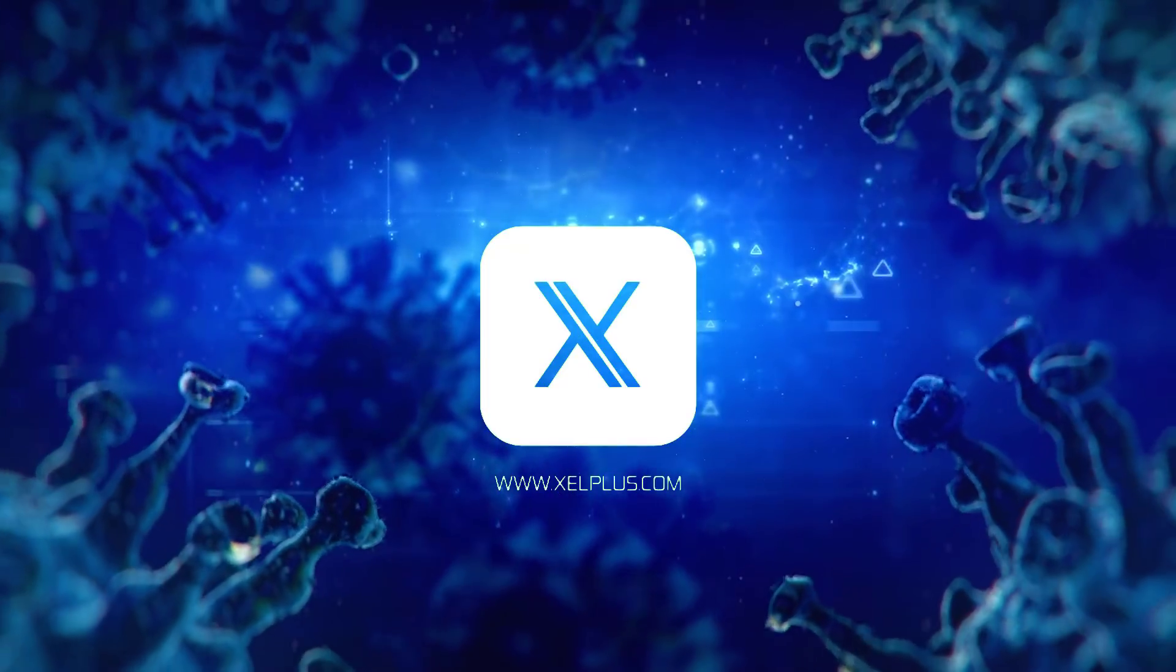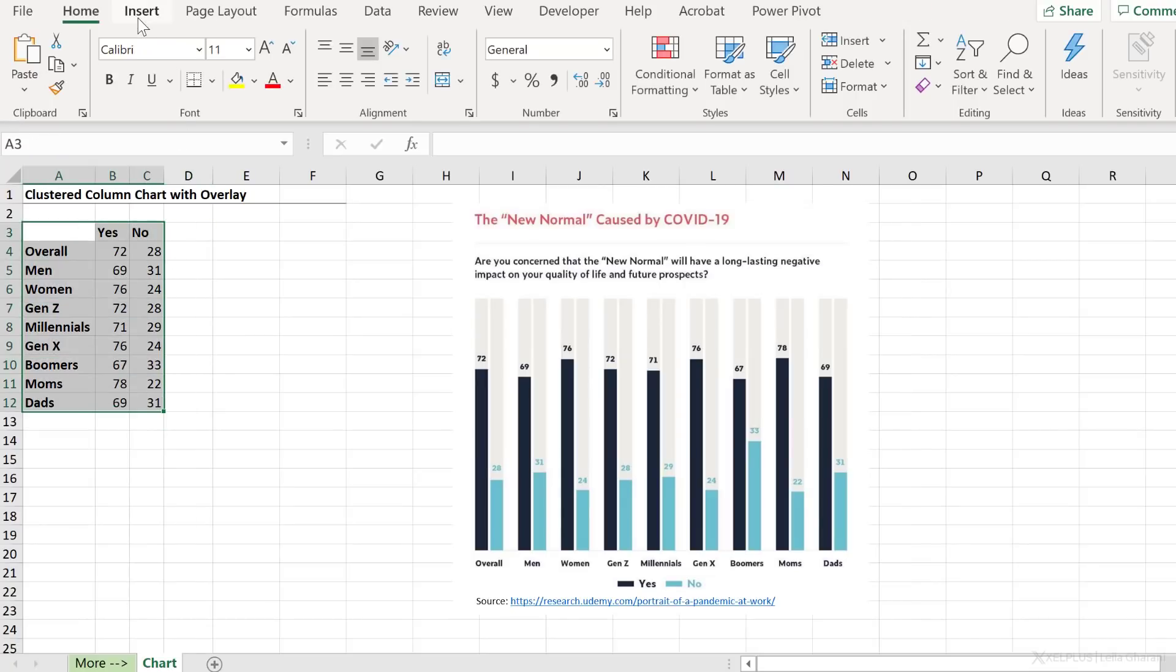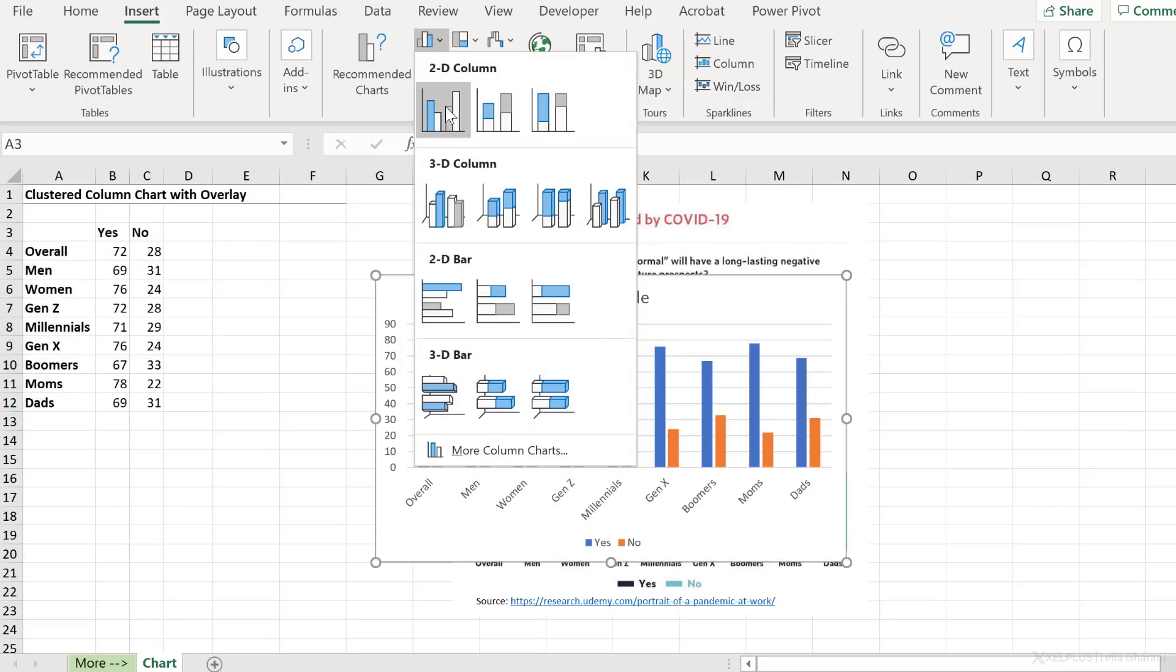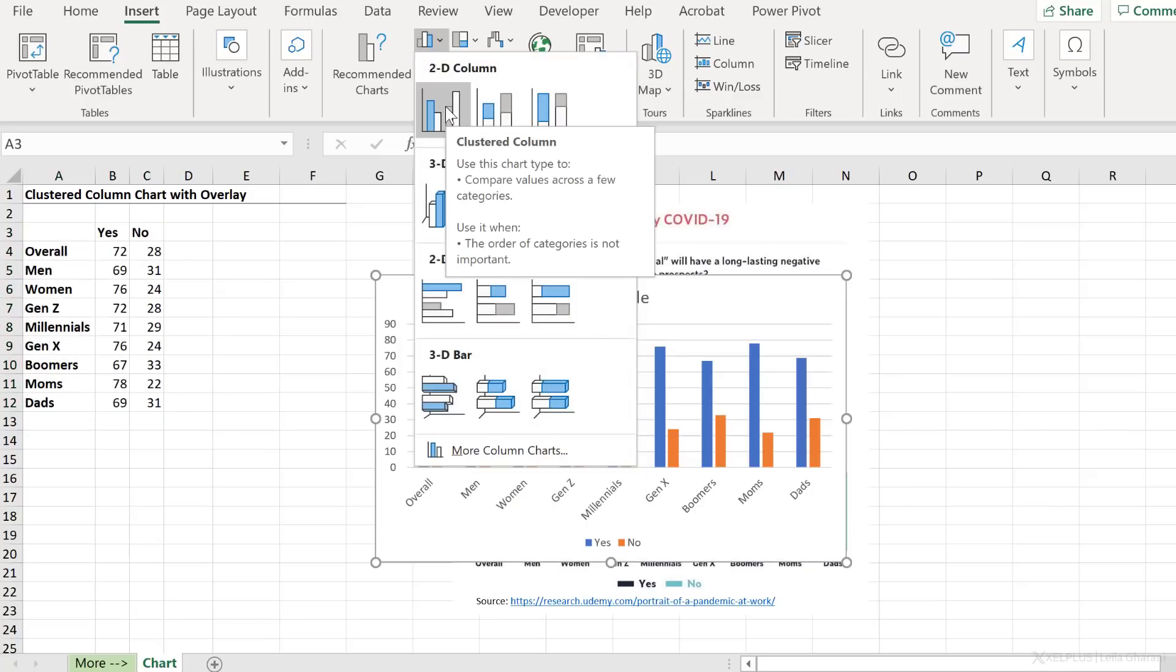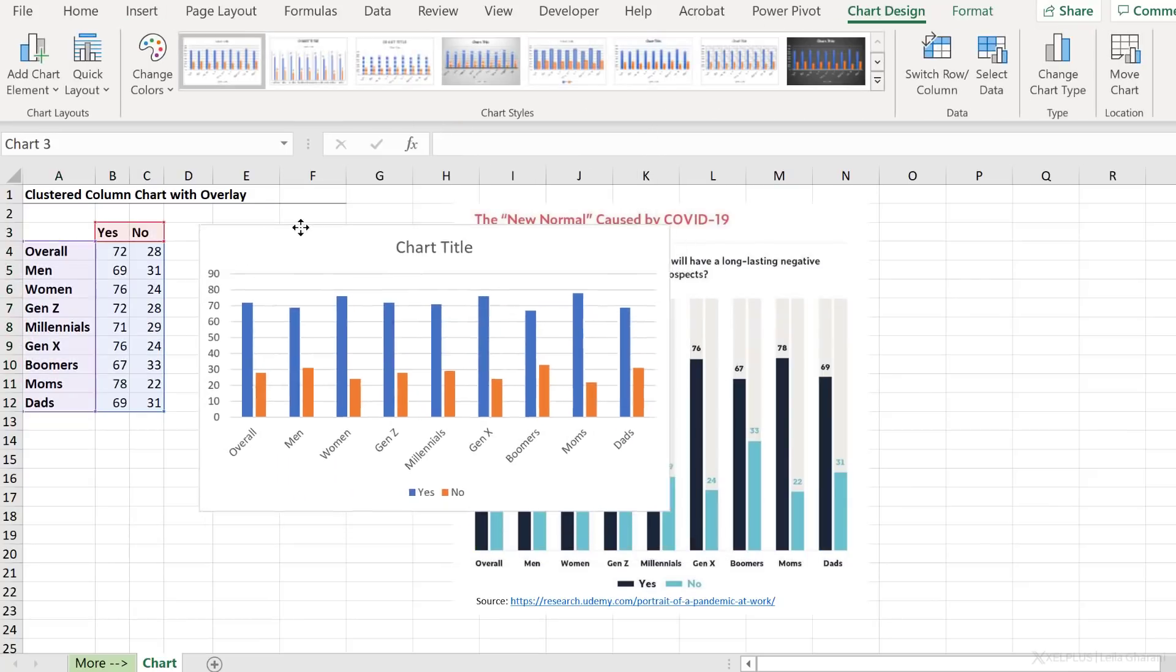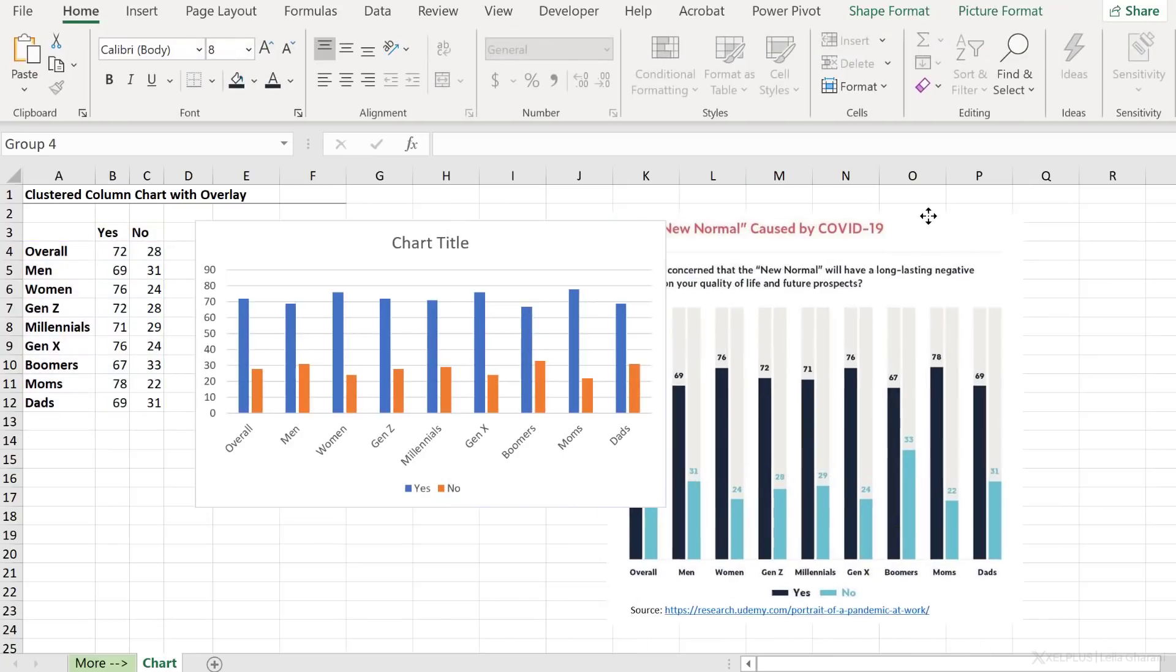First thing I did was to type out the data in this sheet. Next thing, I'm just going to insert a clustered column chart to get these two bars in there. So let's just highlight the data set, go to insert charts, clustered column charts. That's the first option we have under 2D column.